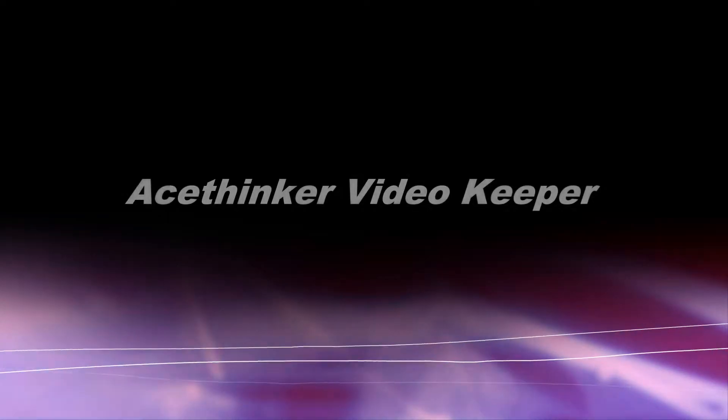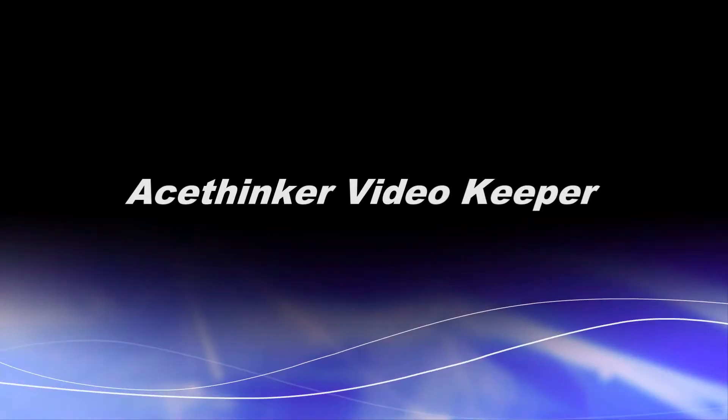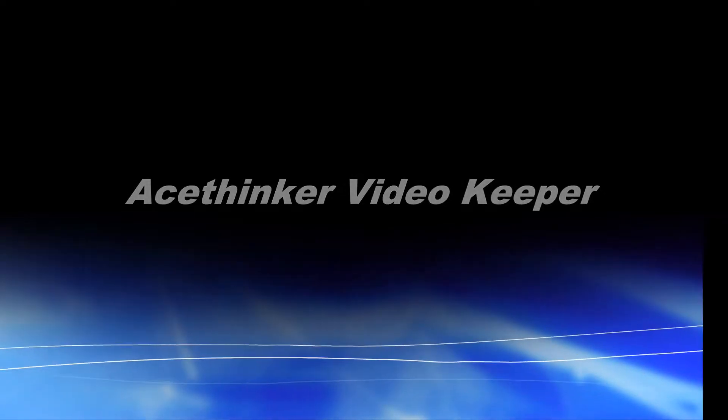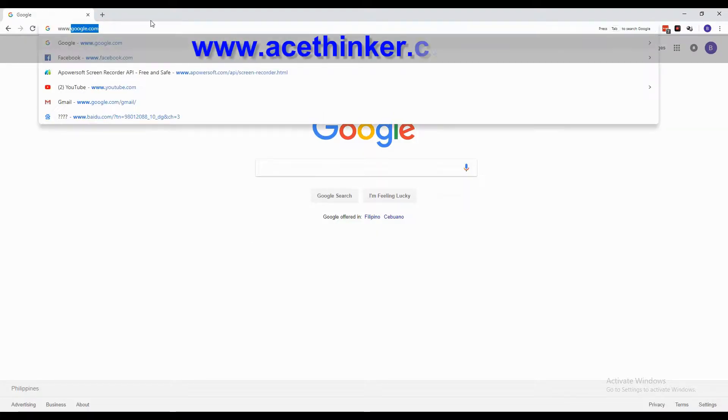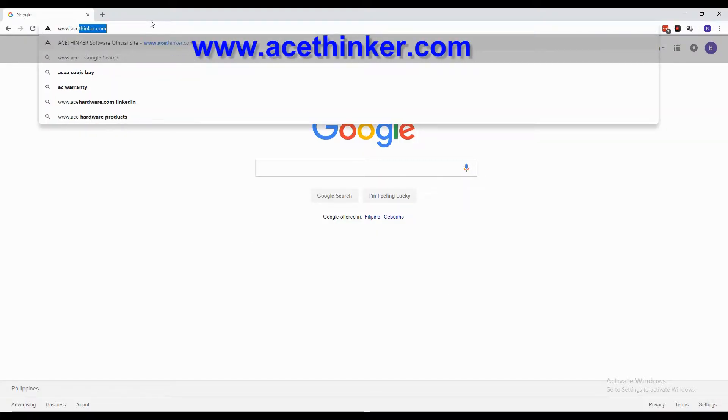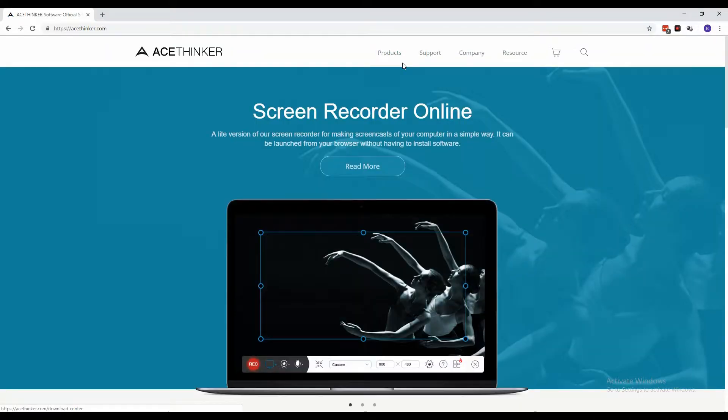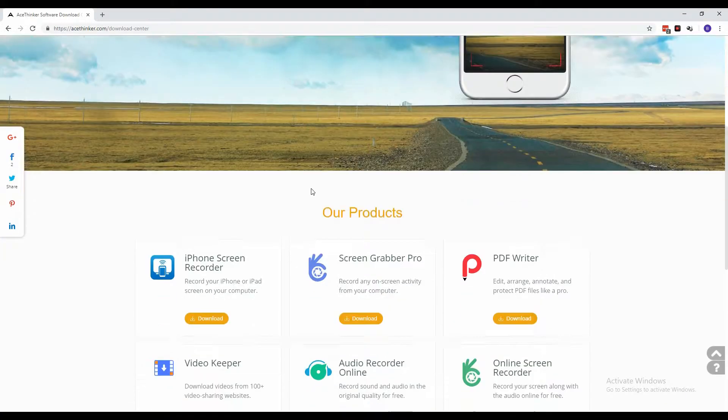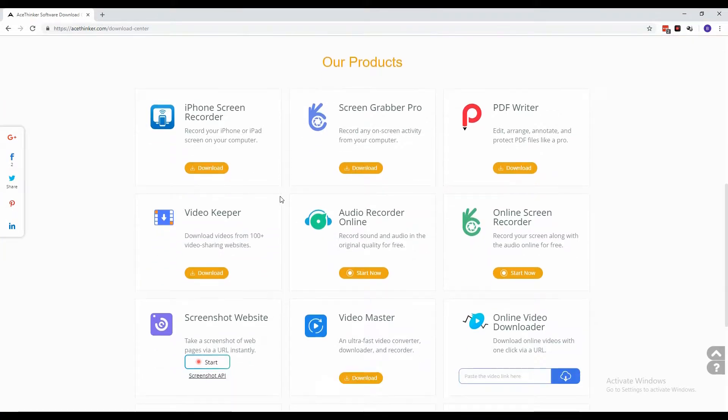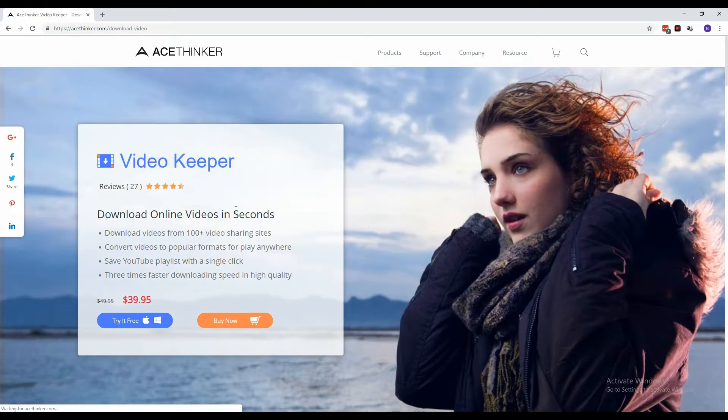Do you want to download videos online easily? Then use Acethinker Video Keeper. From a web browser, type in www.acethinker.com and click the Products button from the home page and look for the Video Keeper product page.